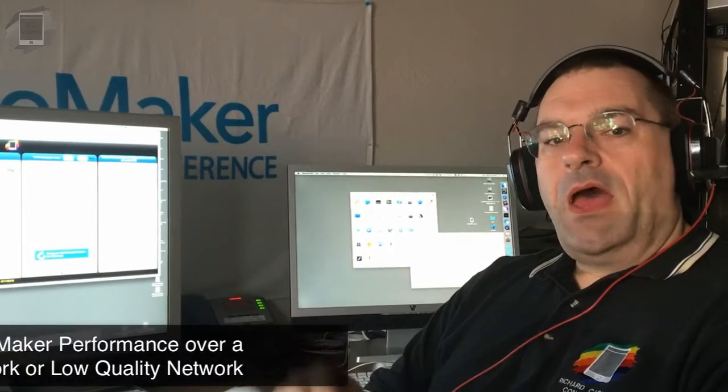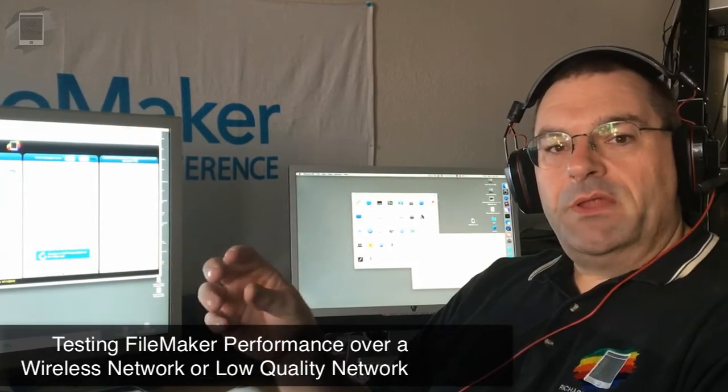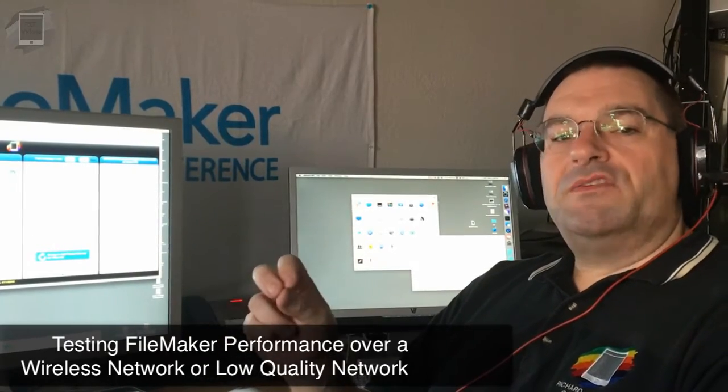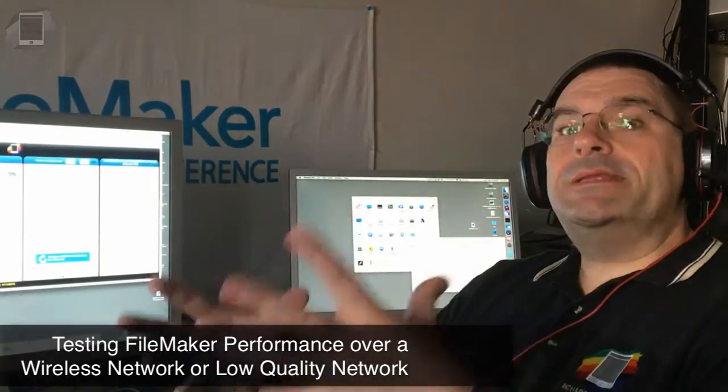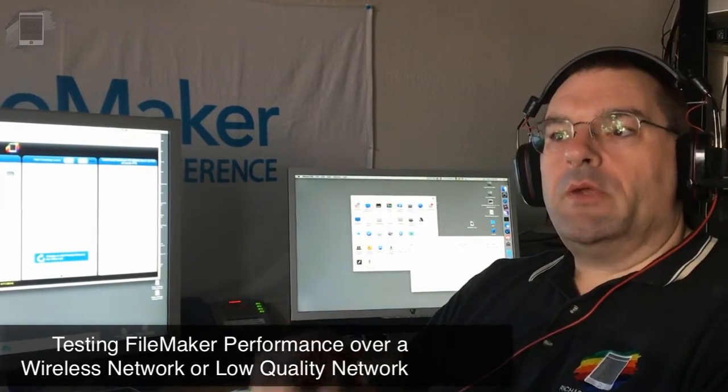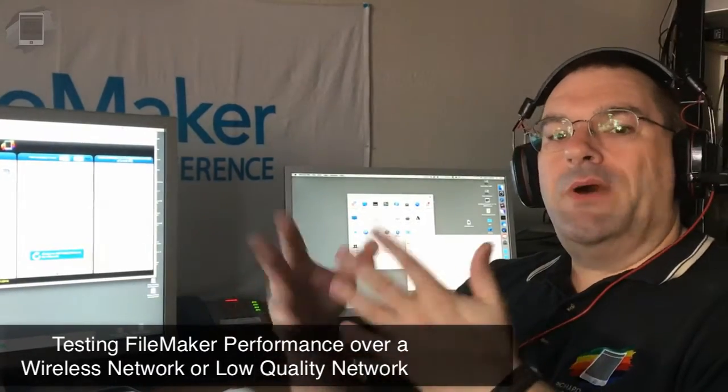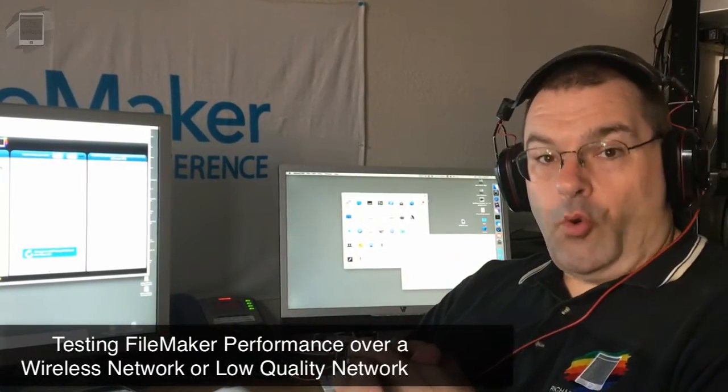Hey Richard Carlton here. I moved into my secret lair for the moment and we're working on some new videos, some updated networking performance videos that are part of our new updated FileMaker Pro video course.